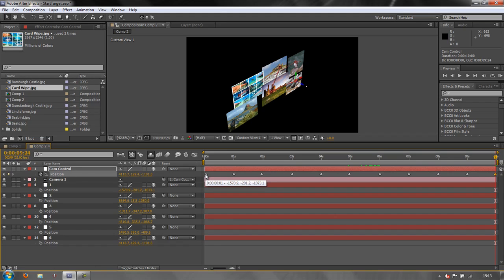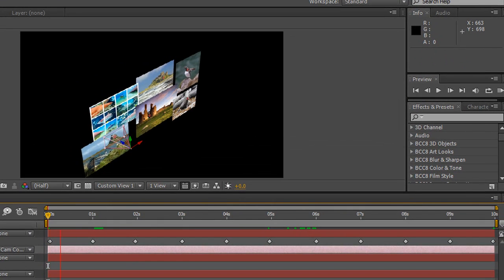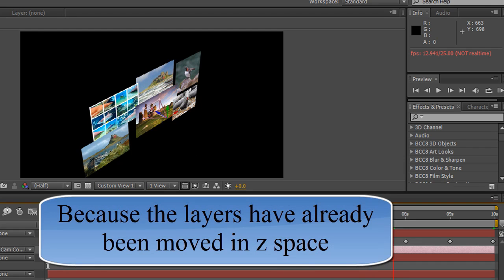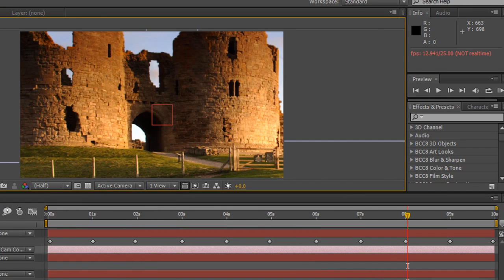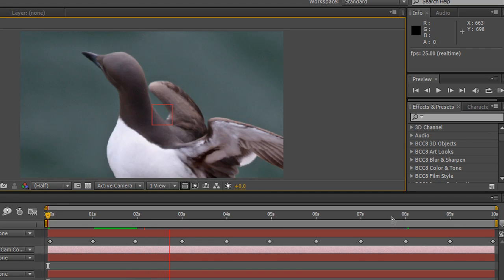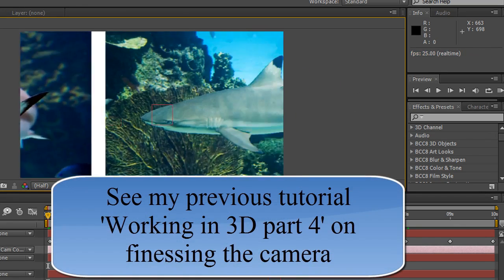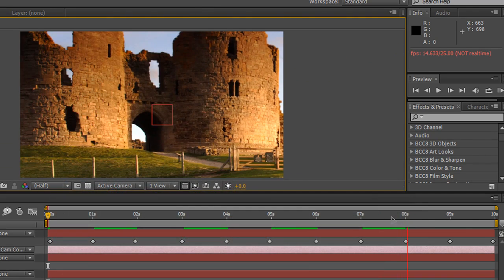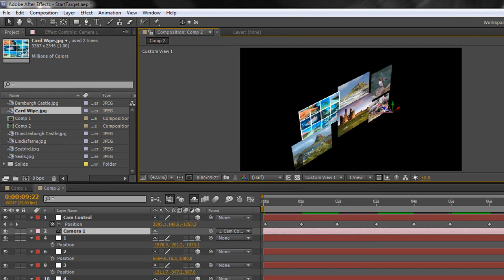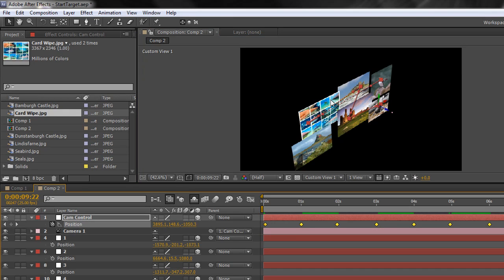Now I'll go back to the beginning, hit Home, then Spacebar to play. Selecting the camera, you can see it moving across the scene - moving backwards and forwards to account for the Z depth of all these layers in 3D space. Going to Active Camera, hit Home, hit Spacebar - you can see we're zooming into the bits we want. You can finesse this further. Going to Custom View, you can see the camera path and the position of all these null targets.